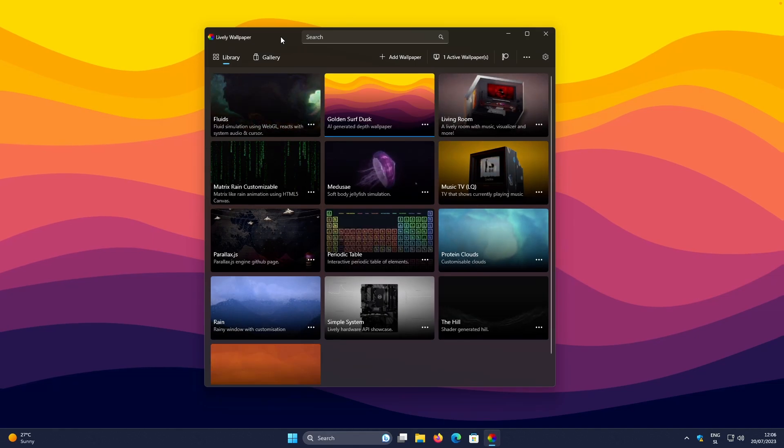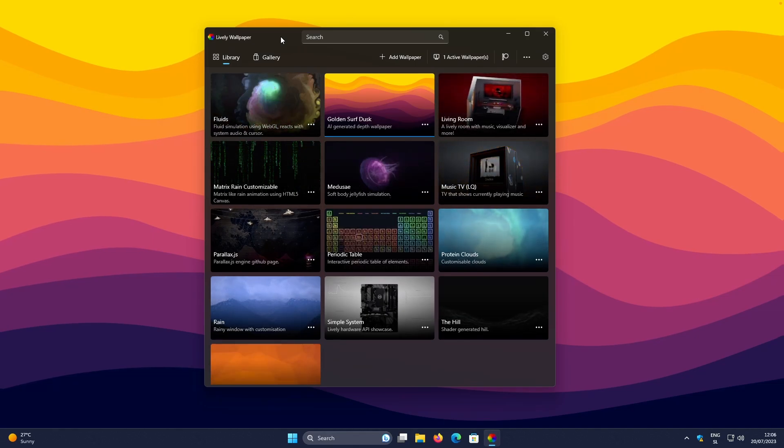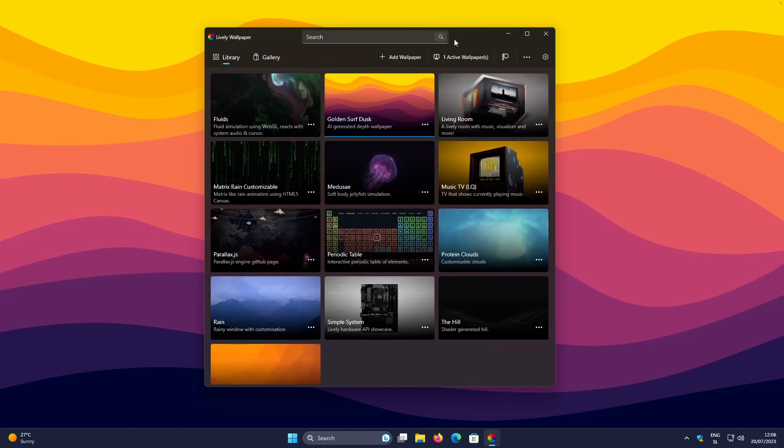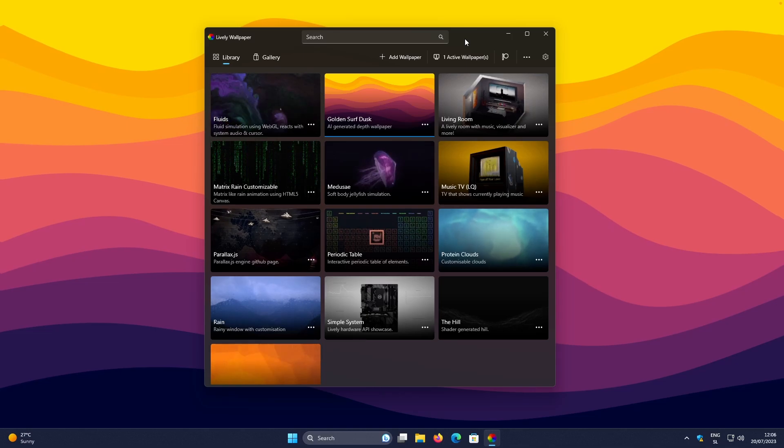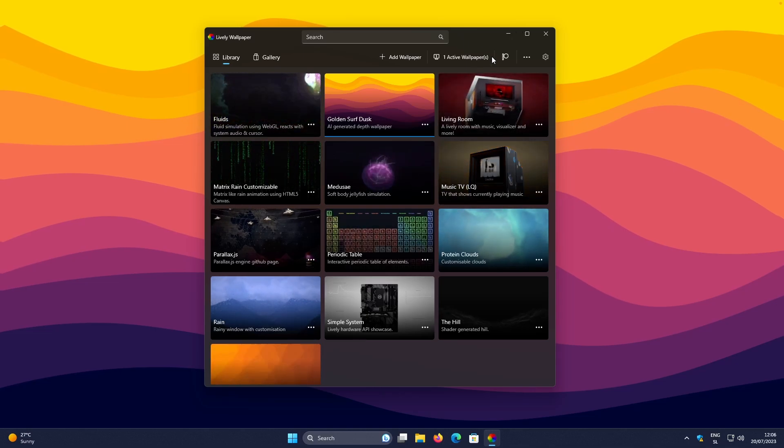This is how it actually looks with one of the wallpapers from my wallpaper collection. But right now, I will show you with a different image.